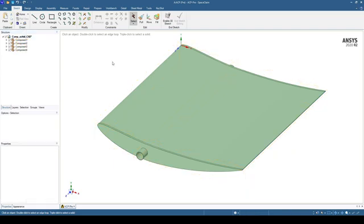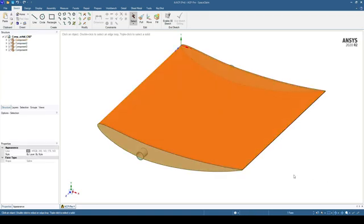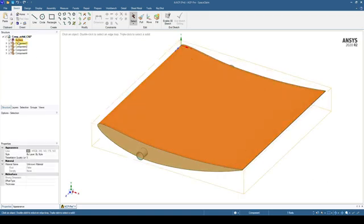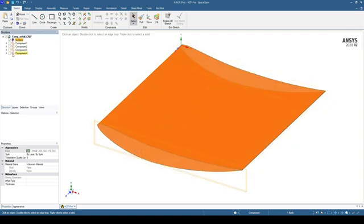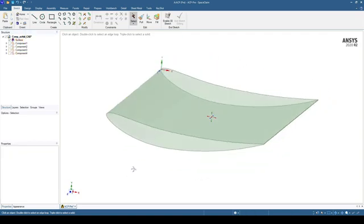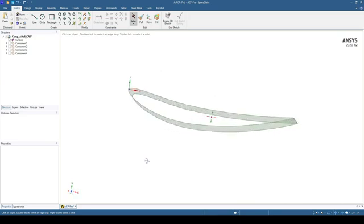We're going to be modeling this geometry using shells, so we need to take the surfaces for each object. Starting with the airfoil, select the top surface and select Ctrl-C, Ctrl-V. This will copy the upper surface to the tree. If we hide the other components, we can see that we have just the airfoil surface.